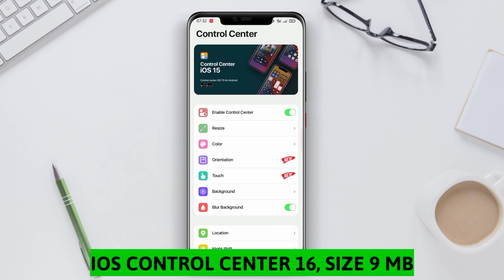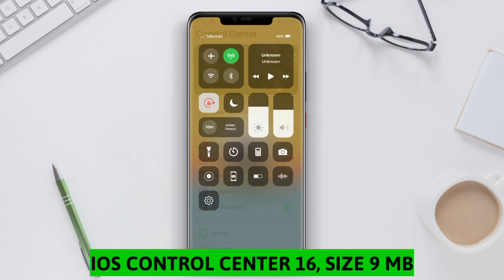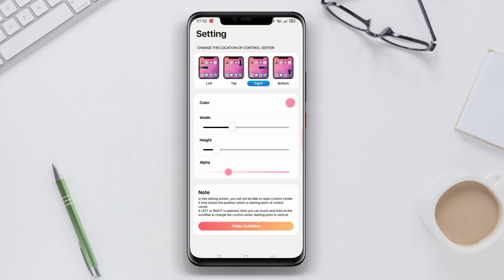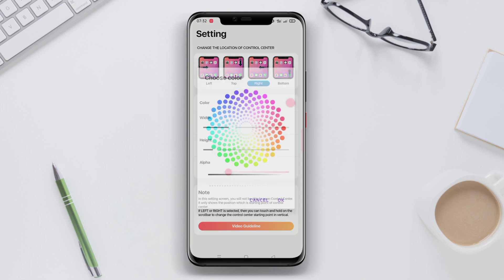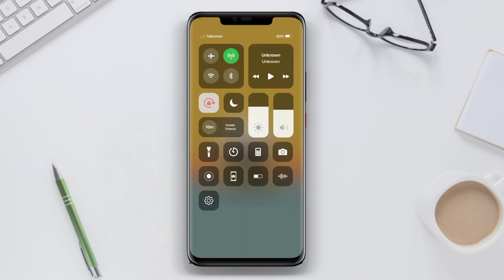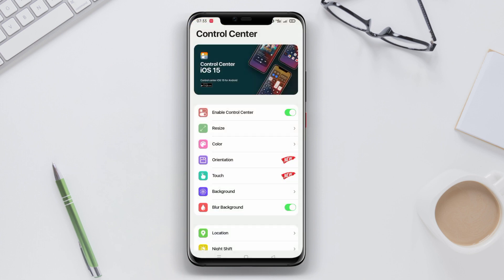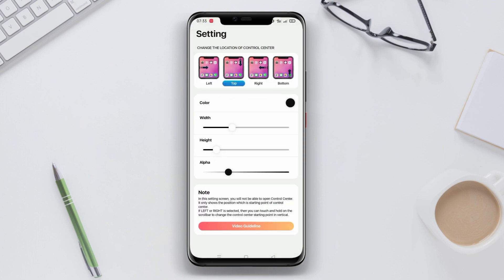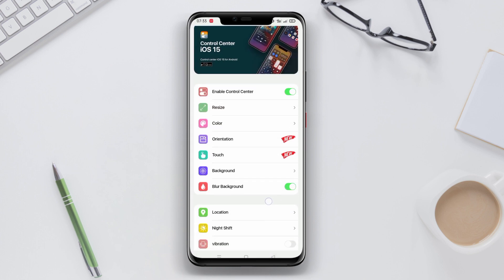iOS Control Center 16 is an application that offers controls and features similar to the Control Center on iOS 16 for Android users. This application provides quick access to main settings and frequently used applications. Users can adjust screen brightness, volume and manage Wi-Fi, Bluetooth and airplane mode connections.